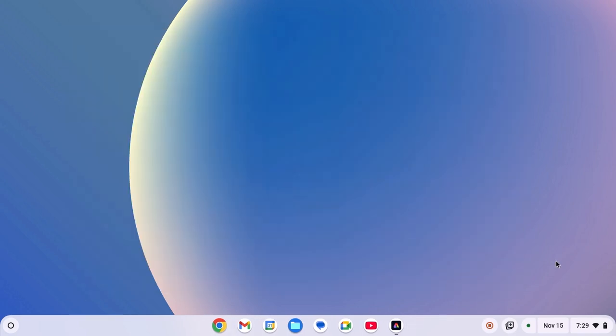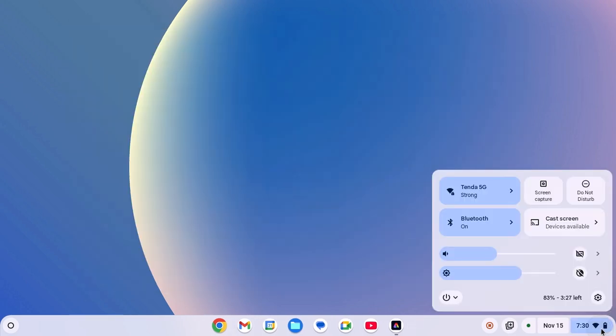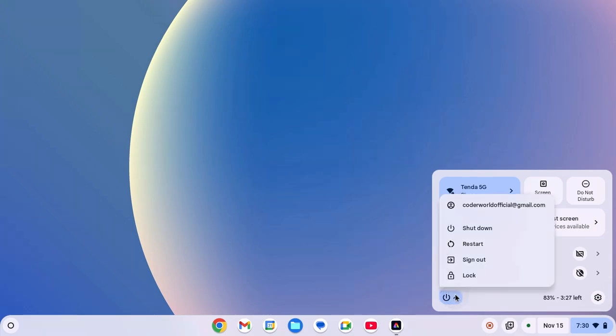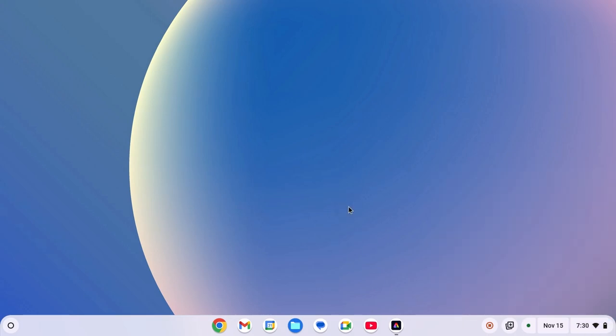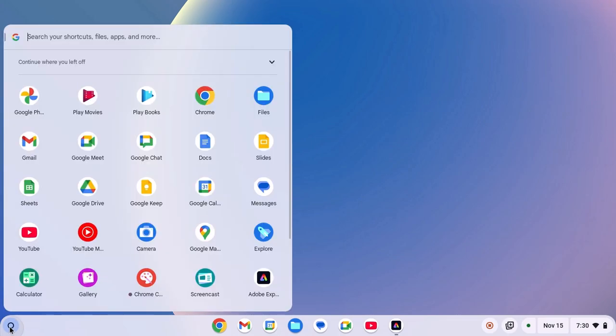Click on clock Wi-Fi and battery icon, then click on power button and hit click on restart. After that, try to open Adobe Express on your Chromebook. Click on app launcher icon and open the application.